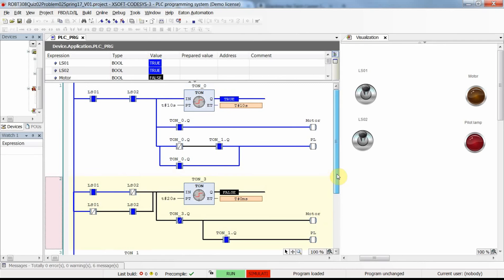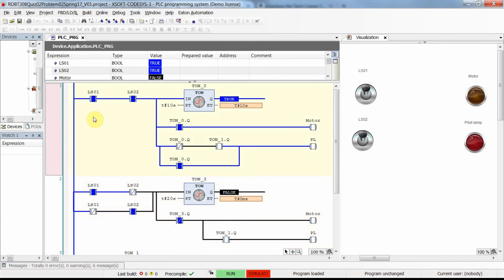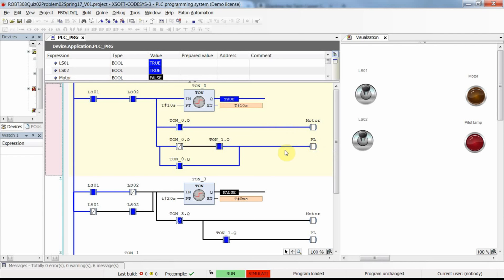This second rung prevents the first rung from executing correctly. We could change the order, putting the second rung first, but then only the second one works properly and not the first. The order in which rungs are placed is critical, especially when coils appear in multiple rungs determined by different input conditions.